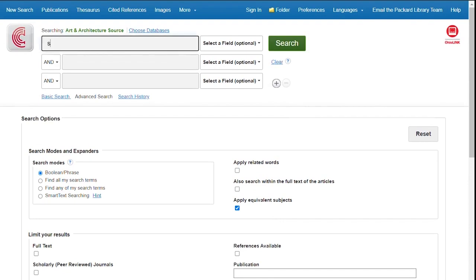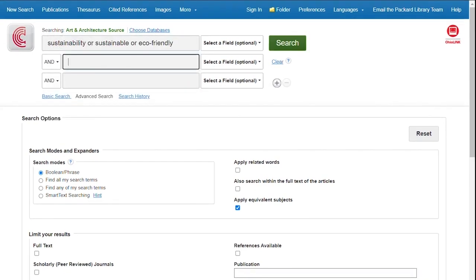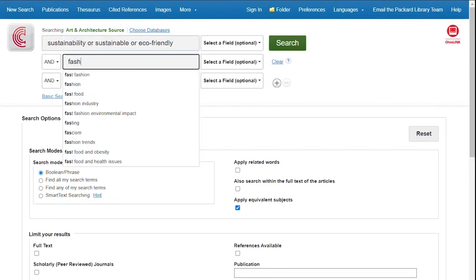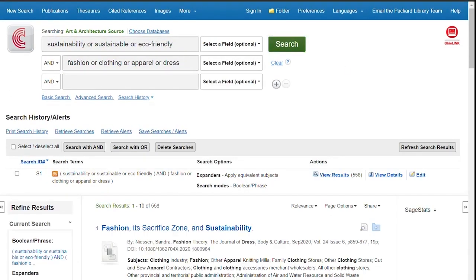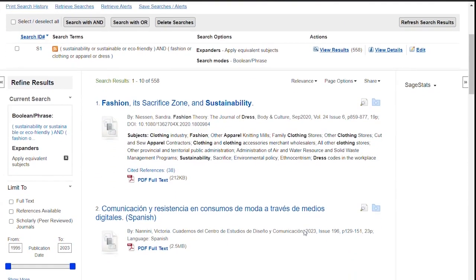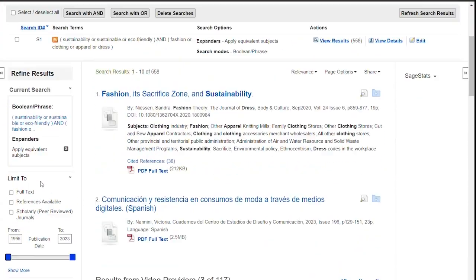Let's do a search for sustainability and fashion. EBSCO will give you some suggestions, and I often use those. Scroll down to see the options you have for limiting your results, like a date slider or subject headings.